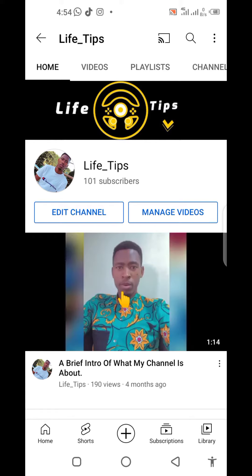Hi guys, I hope you're doing great. Today I'm going to show you the easiest and quickest way of looping a video on YouTube. In one of my previous videos I did show you how to loop a video, but it was quite a long process of saving that video to a specific playlist, then going to the playlist and looping it from there.